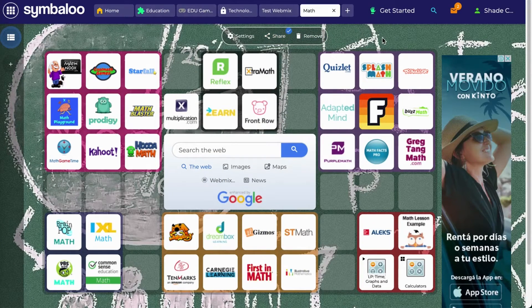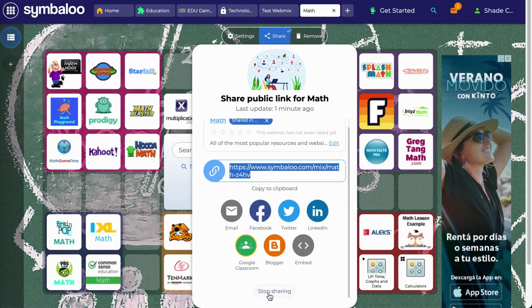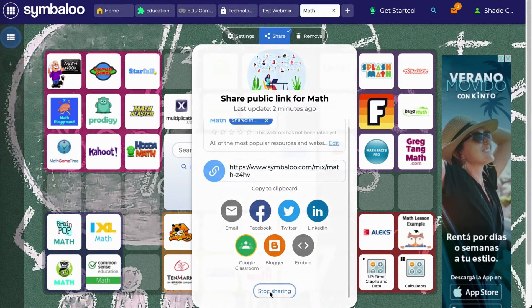If you ever want to stop sharing your webmix publicly and remove it from the Symbaloo library, you can simply click on the share button and scroll down to select the Stop Sharing button at the bottom of the popup.